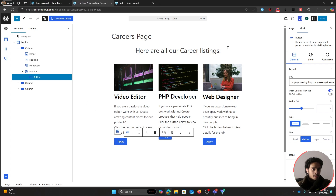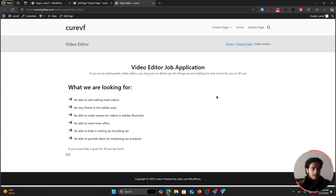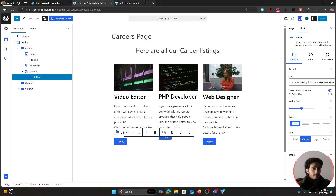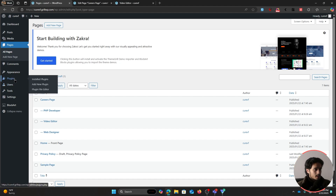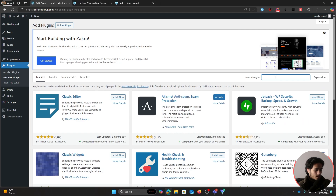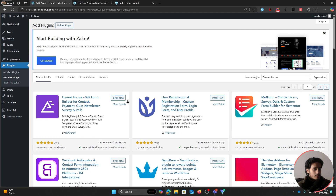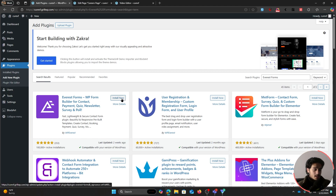This is a very basic page design, but the major piece of the puzzle is going to be the form that we're going to create and place right here. The forms plugin we're going to use in this video is called the Everest Forms plugin. Simply go within plugins, add new plugin, and search for Everest Forms.